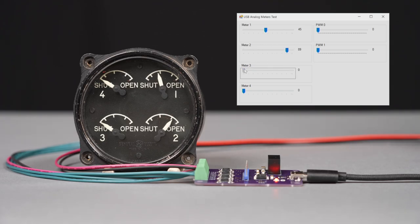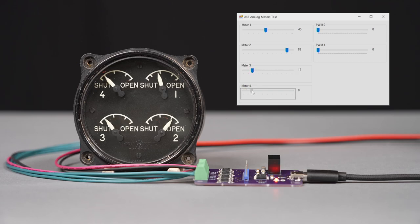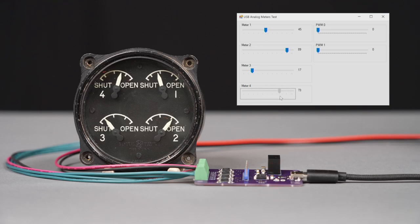The third one here controls engine number three, shut on this side, open on this side. And then the last one here is engine number four, and as I move it up and down, the needle moves.